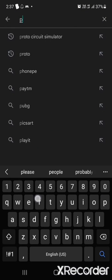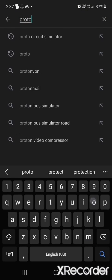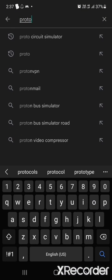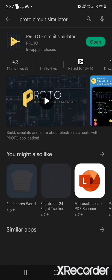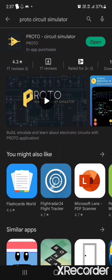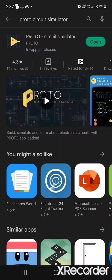The app name is Proto, Proto Circuit Simulator. Whatever features you can use in laptop, all features you can use on Android also, especially in this app.